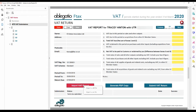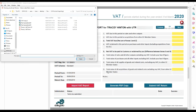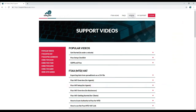The recently upgraded Ftax MTD forms will now allow you to import a CSV file from your own spreadsheets or from another accountancy package. Videos and FAQs on both methods are available on the Ftax website.